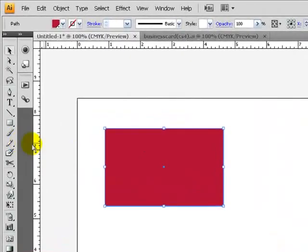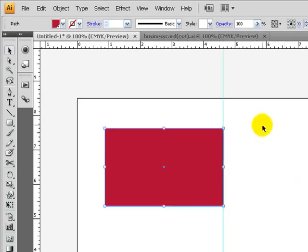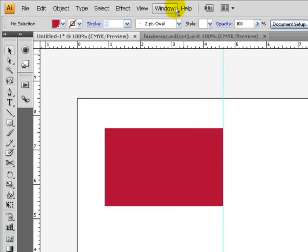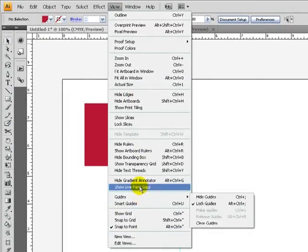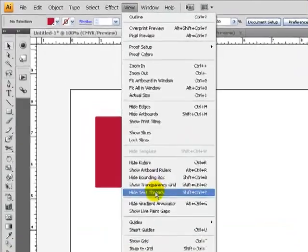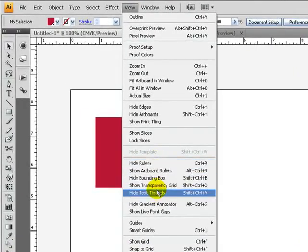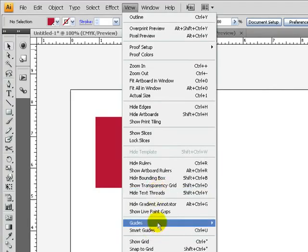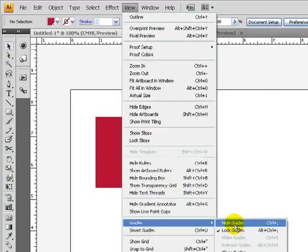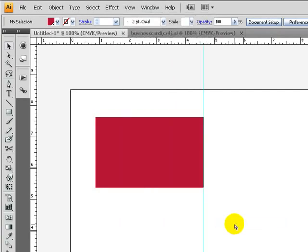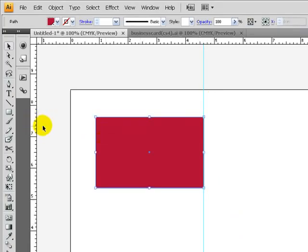So you drag a guide, and if you don't see it, go to View, Show Guides. Where is it? Oh my gosh, I just, oh here. So right, hide, show, okay.